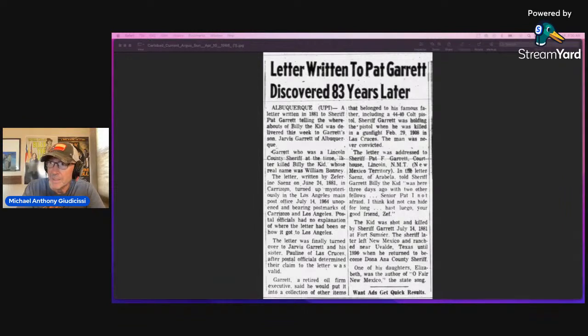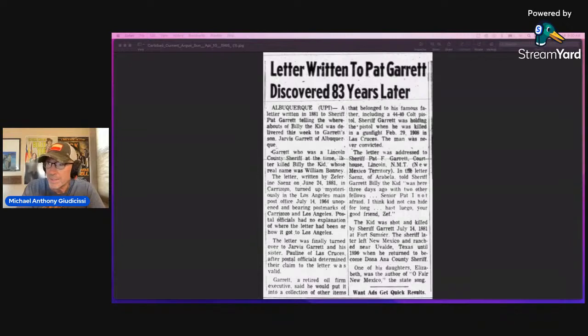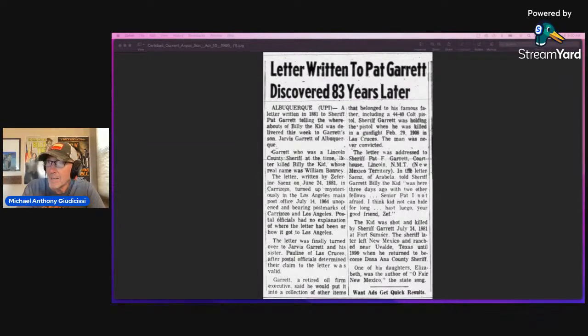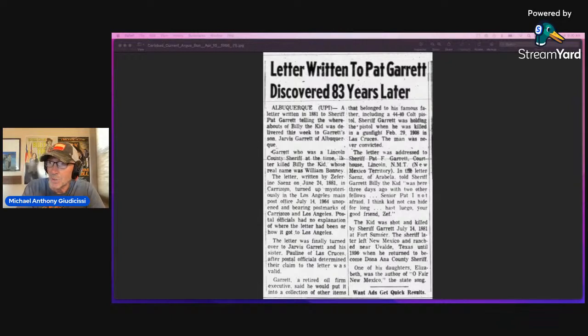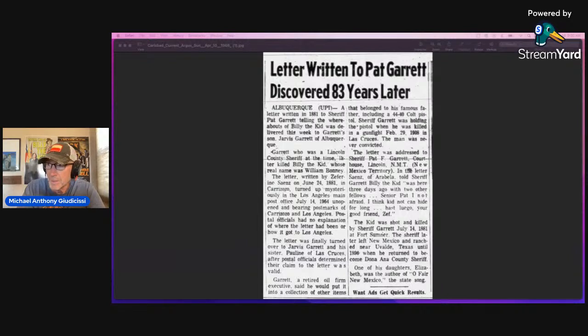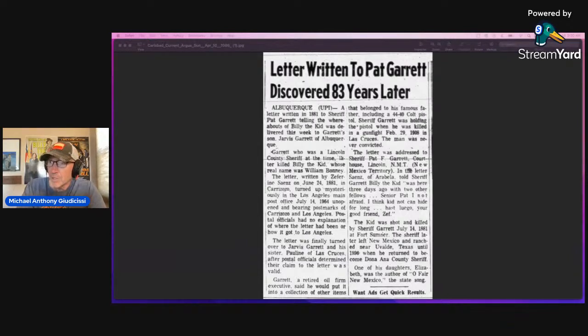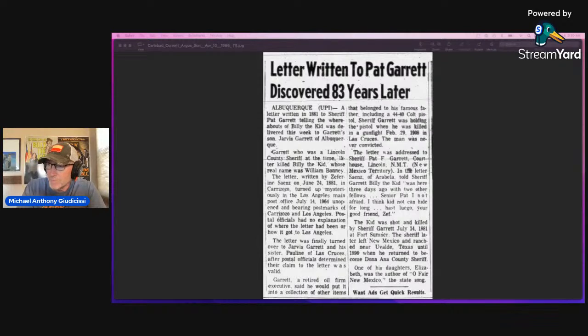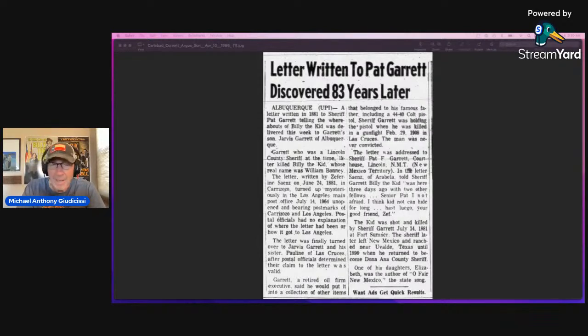In the letter Zephyrino Sines of Arabella, New Mexico, told Sheriff Garrett: Billy the Kid was here three days ago with two other fellows. Senor Pat, I'm not afraid. I think kid not can hide for long. Hasta luego, your good friend, Zephyrino. The kid was shot and killed by Sheriff Garrett, July 14, 1881.